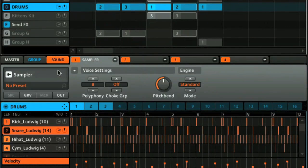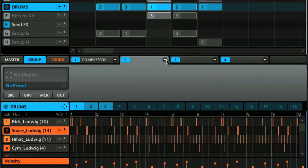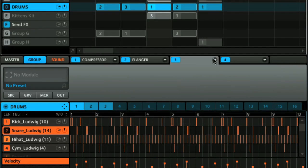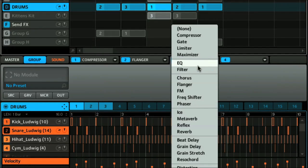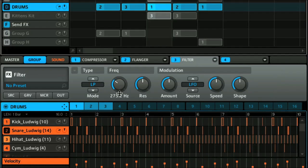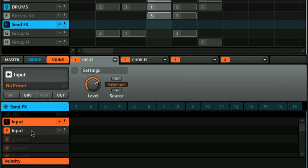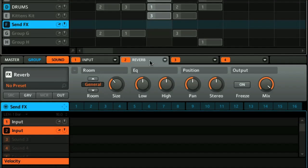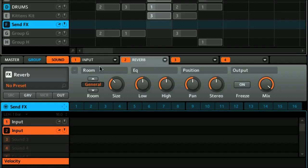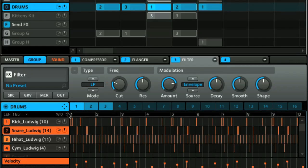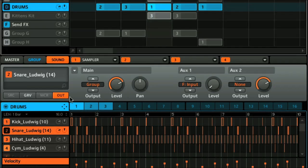Every sound and group in Machine has a number of slots for adding effects, which can be any of those that come with Machine, which are all pretty decent, or another NI effect, or any other external plug-in effect you may have. The effects options are pretty extensive, plus you can even use any empty slots in a group to set up send effects, which basically become auxiliary channels that you can send sounds to for adding effects like chorus or reverb.